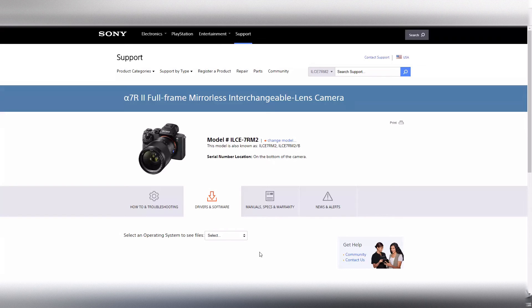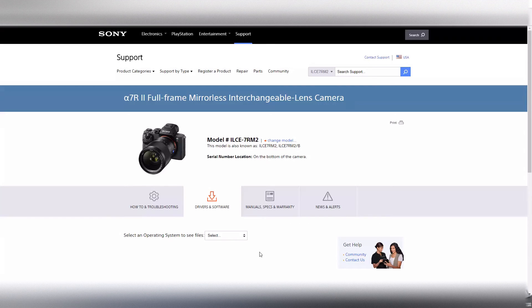Hello everybody, so welcome today to this video. The point of this video is to show you how to update the Sony Alpha A7R II.